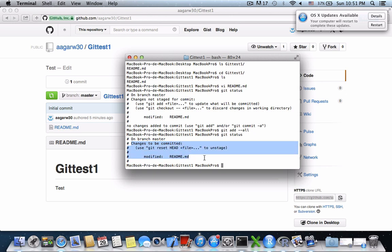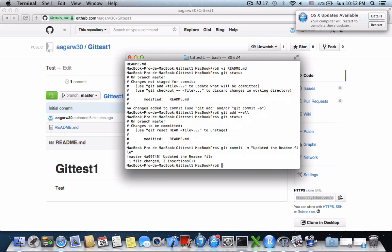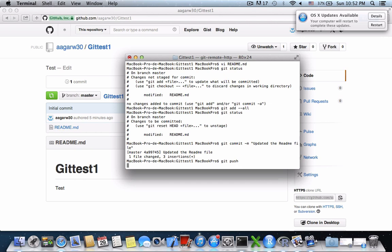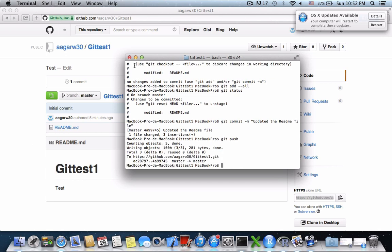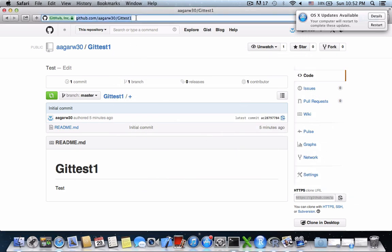What 'commit' basically does is it locks the file and makes it ready to be pushed to the GitHub repository. So I will type 'git commit'. The file is committed and locked and ready to be pushed to the GitHub site. We will then use 'git push'.